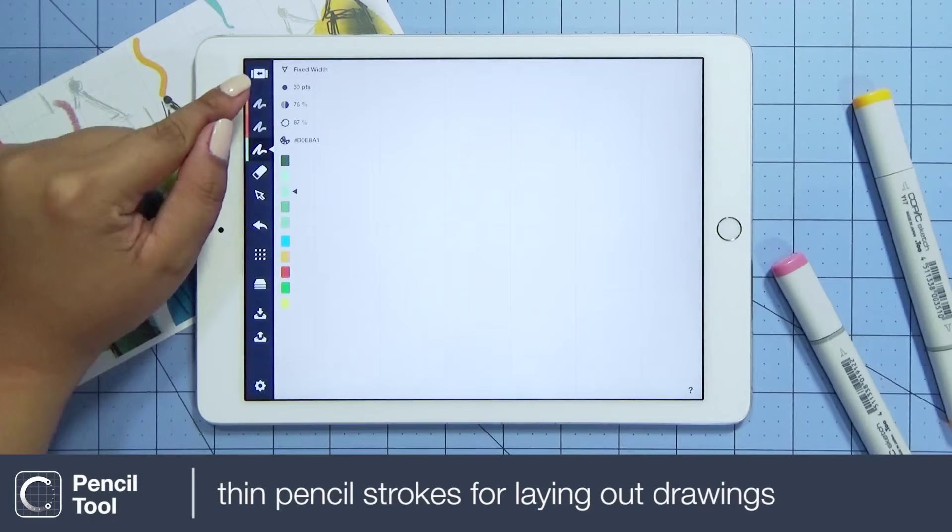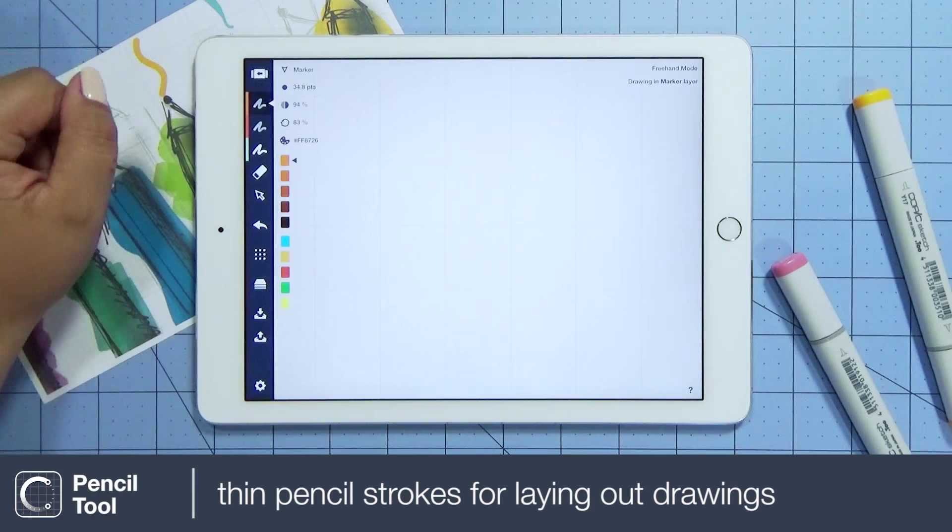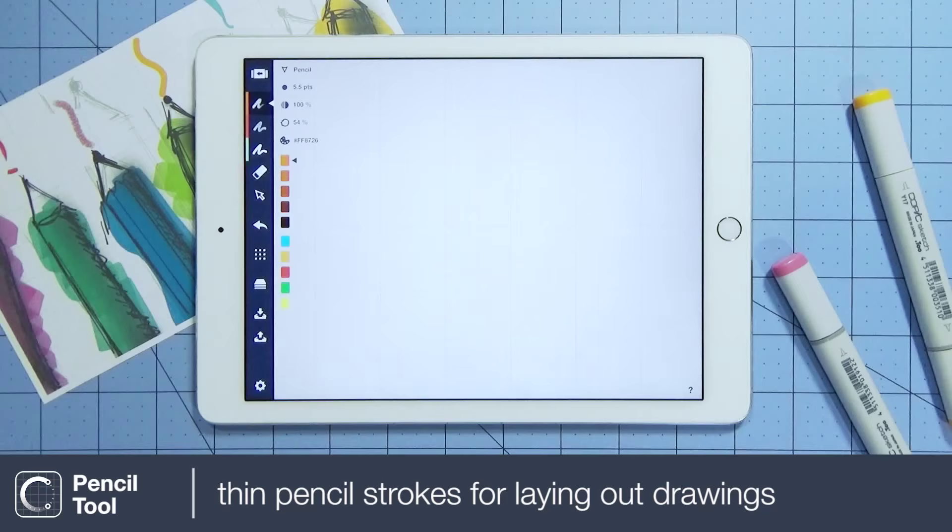We recommend the pencil tool to first layout your drawings, but with the size slider, you can go from thin strokes to a thicker graphite texture.